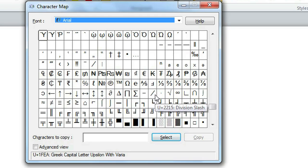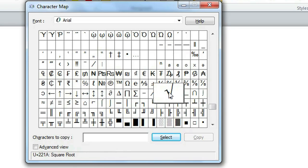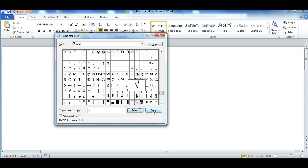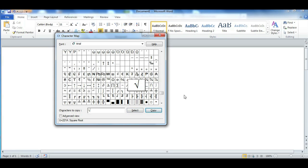One of them is a math root. So once you click on it you just press select and then click on copy and now it's in your clipboard.